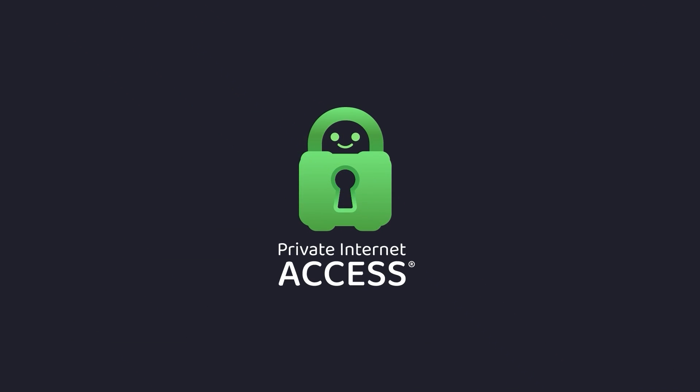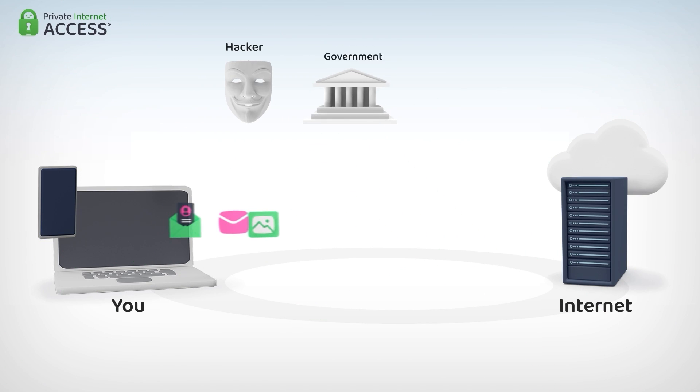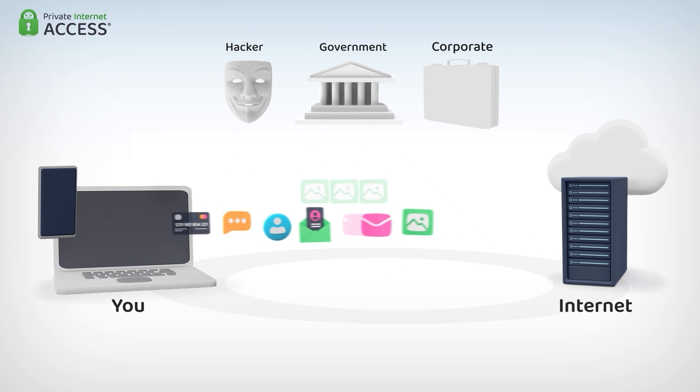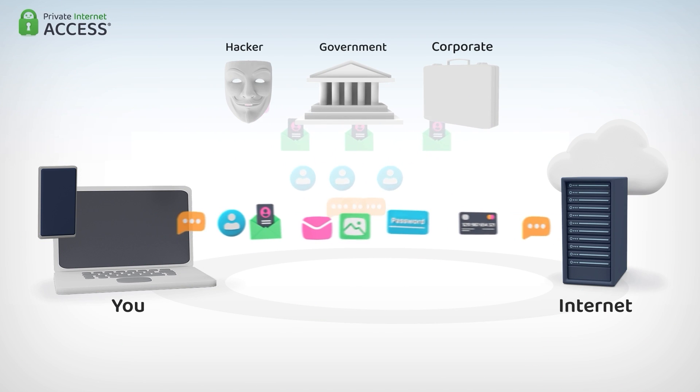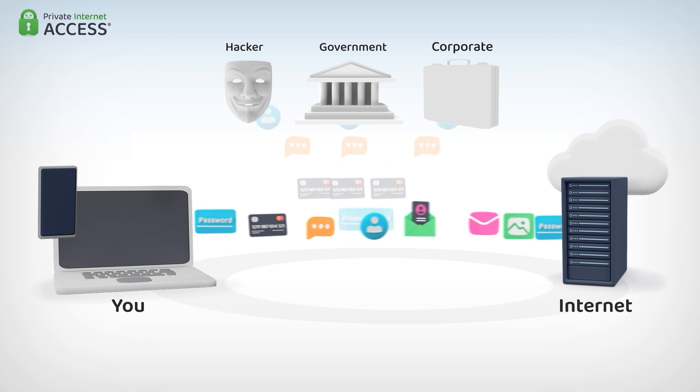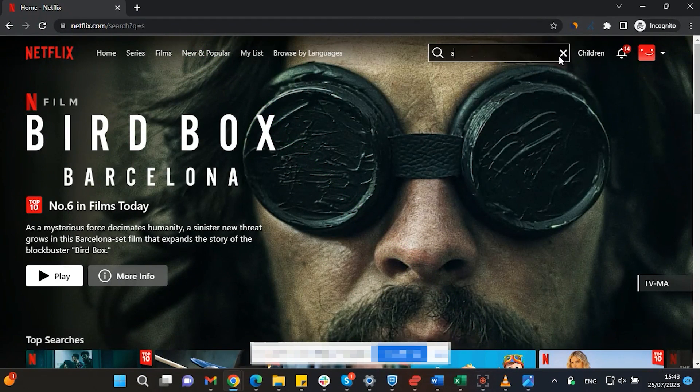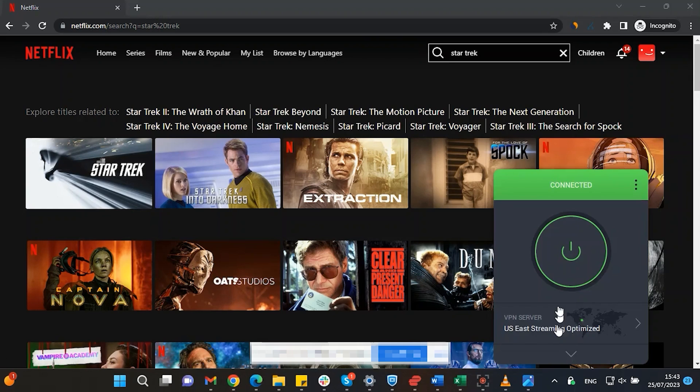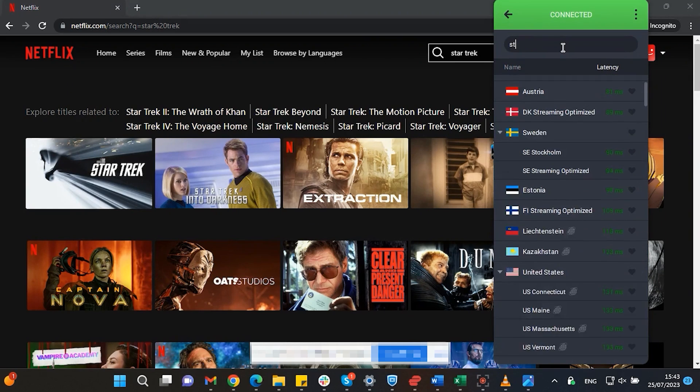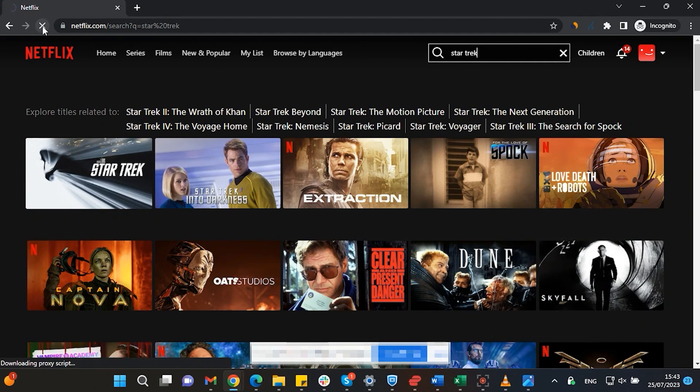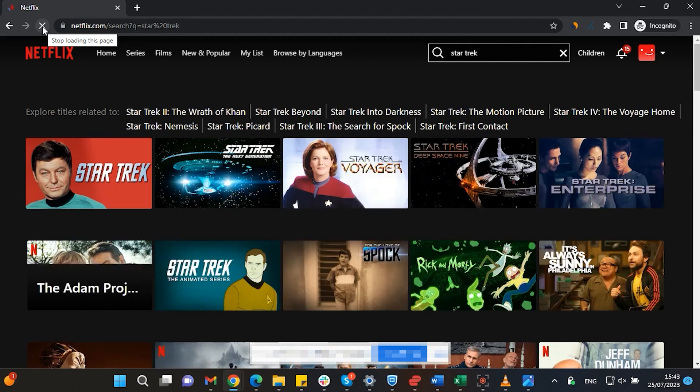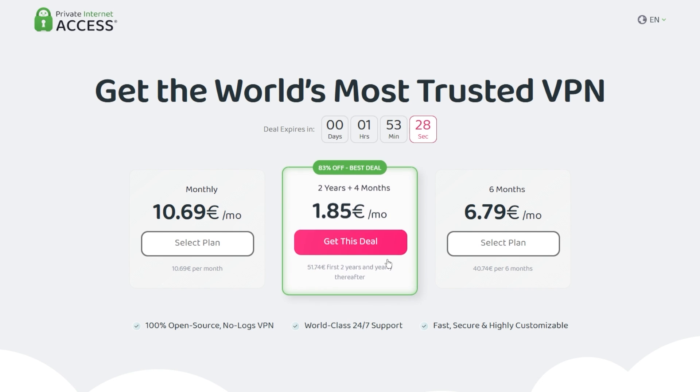This video is sponsored by Private Internet Access. A virtual private network, or VPN for short, hides your IP address and safeguards your internet connection through an encrypted tunnel. Streaming services such as Netflix have different library options based on where you are located. Using Private Internet Access, you will be able to watch shows or movies that are not available in your current location. Make sure to check out Private Internet Access in the links from the description below for a great deal: 83% discount and 4 months free.